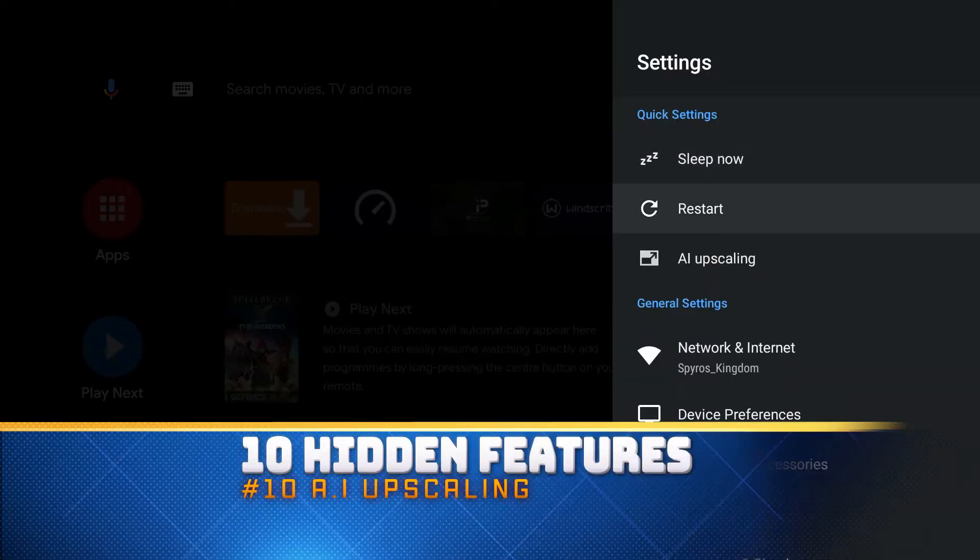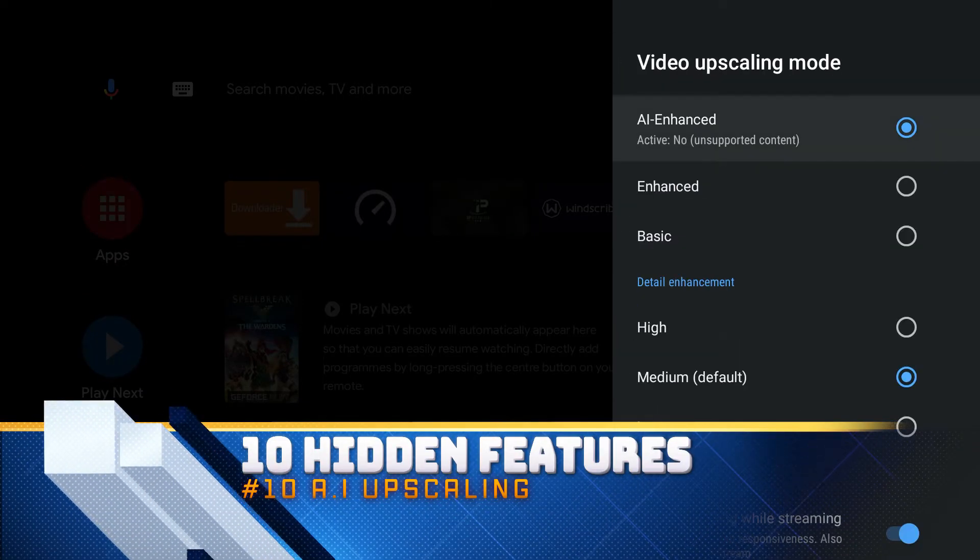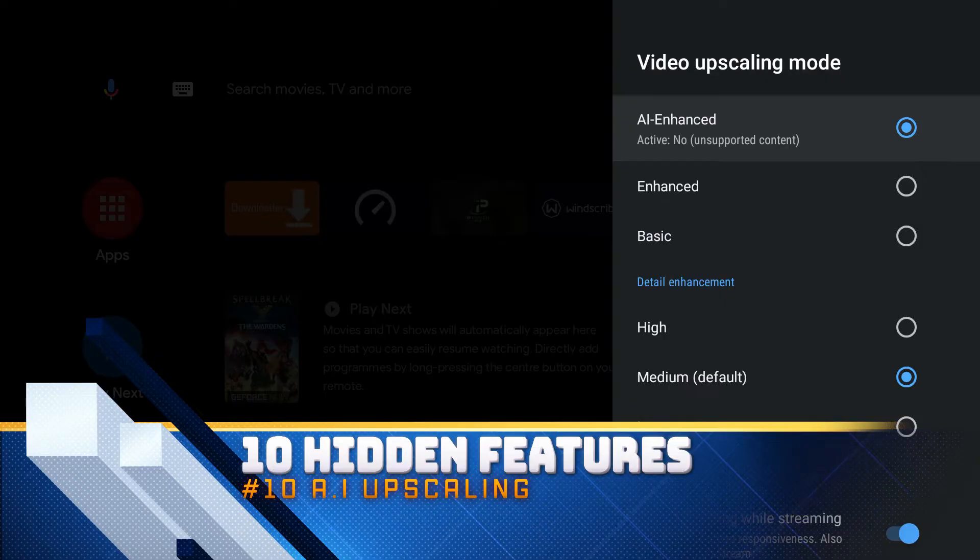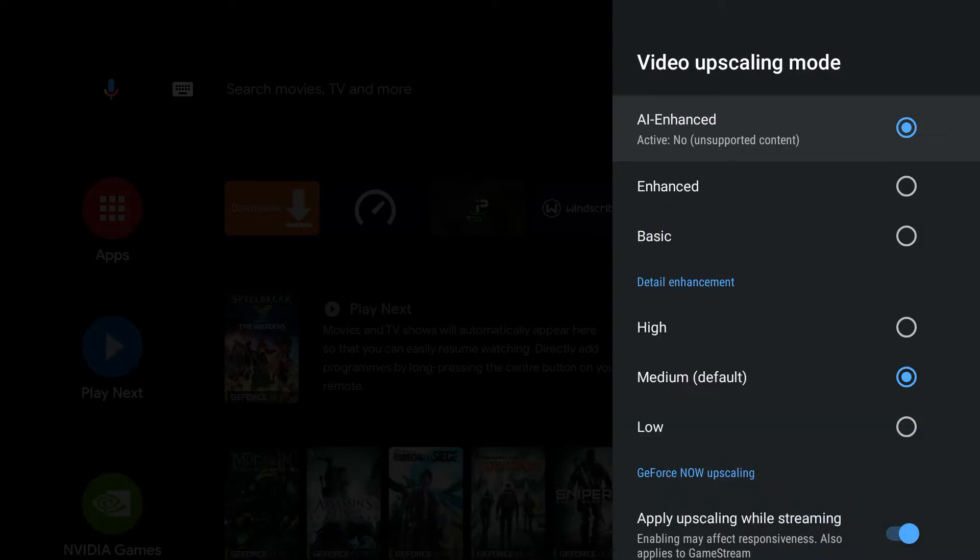We're going to go into settings and check out AI upscaling. Not a lot of people know what AI upscaling is, but let me break it down for you very quickly. Basically what it does is it takes content that's not necessarily 4K, or 1080p content, and it's going to enhance it and upscale it, which makes it better quality all around. You're going to get a better visual experience.